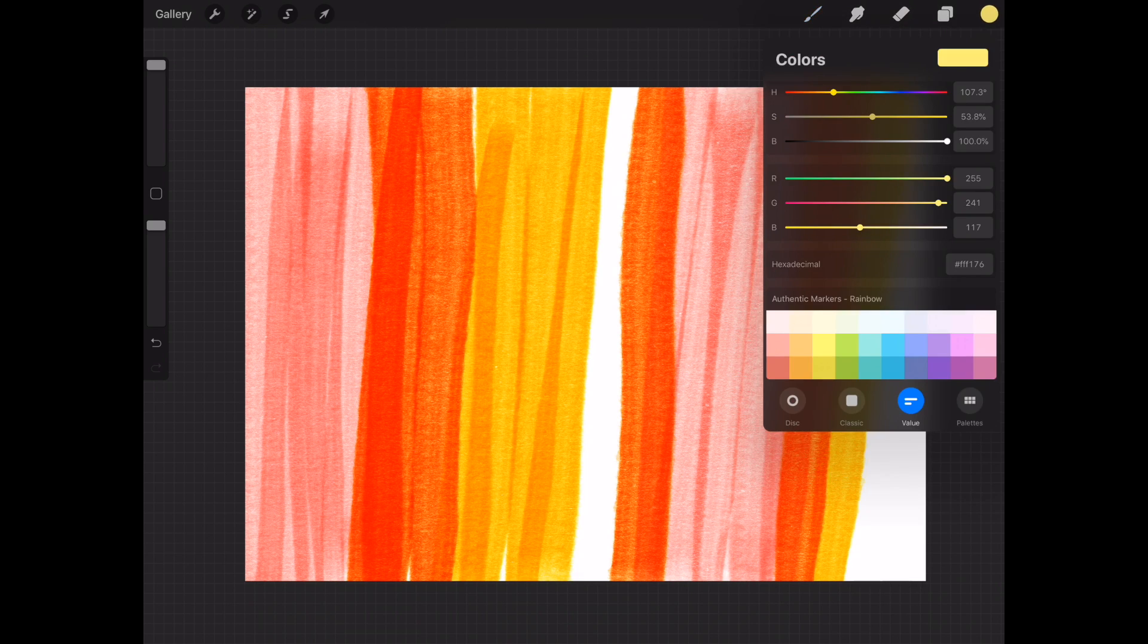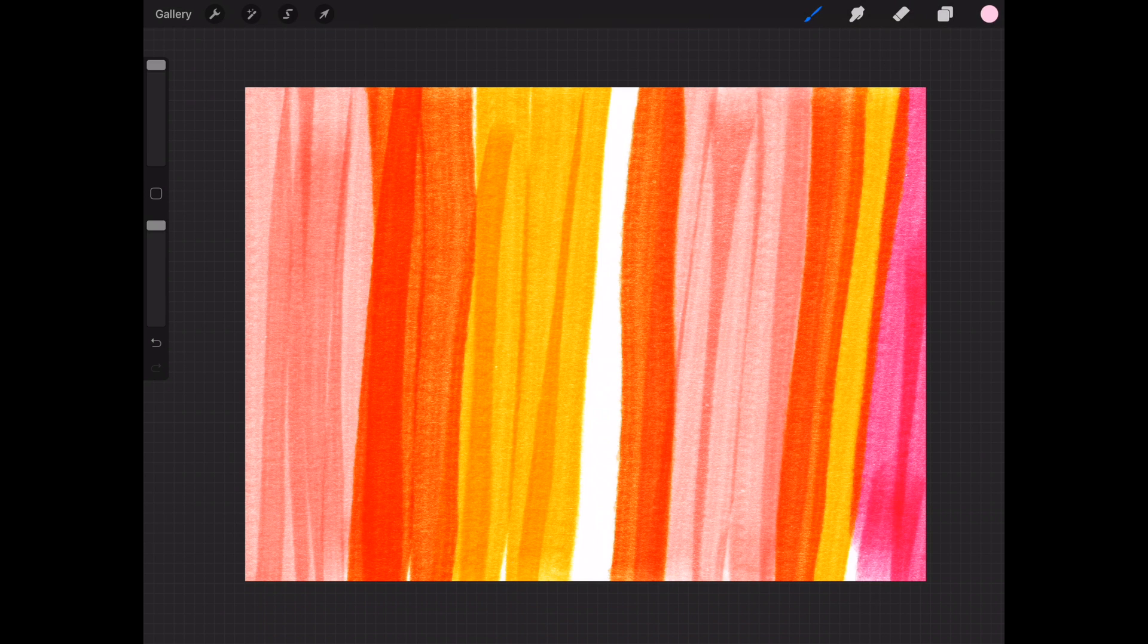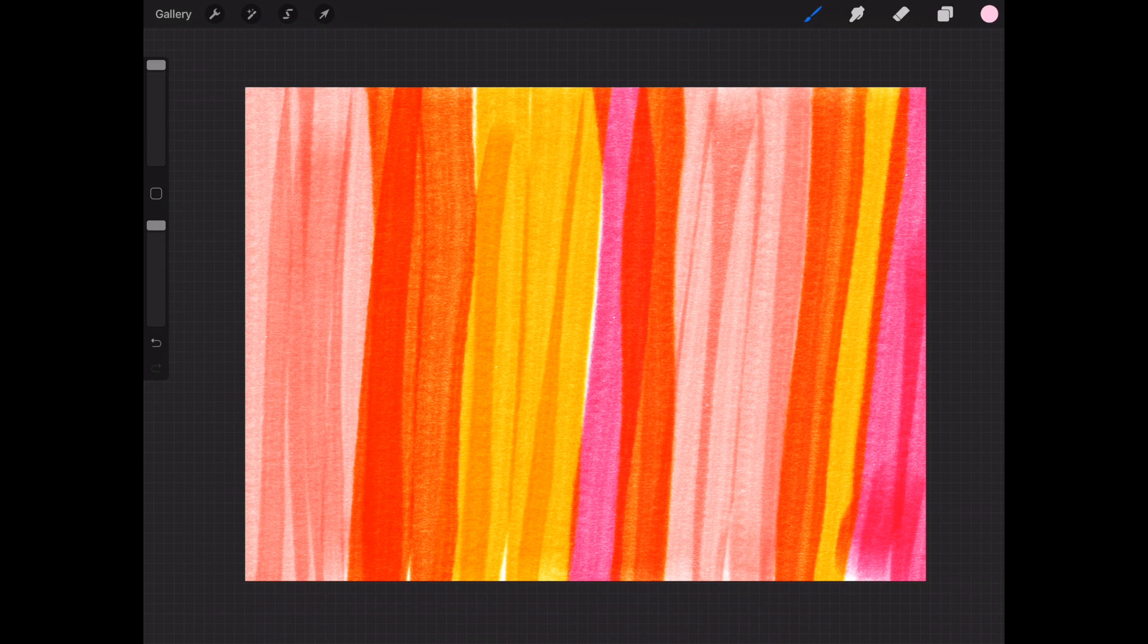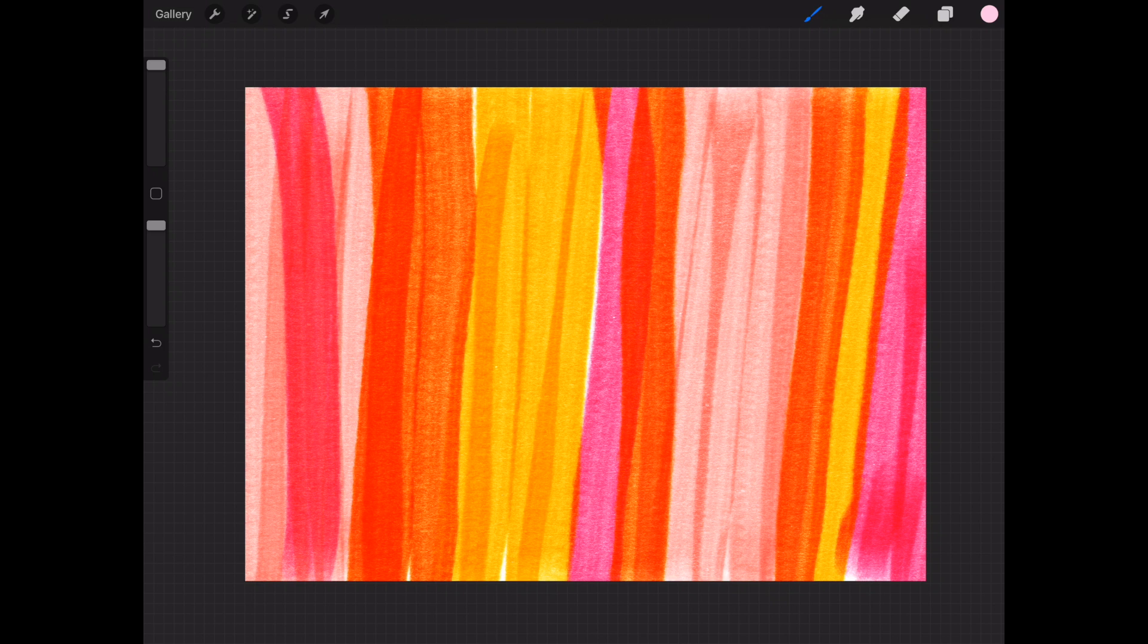As you can see I'm just making some vertical stripes all the way across the canvas in kind of a random pattern. Okay all done, let's go ahead and marbleize it.